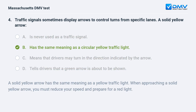Answer: b. has the same meaning as a circular yellow traffic light. A solid yellow arrow has the same meaning as a yellow traffic light. When approaching a solid yellow arrow, you must reduce your speed and prepare for a red light.